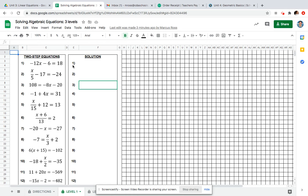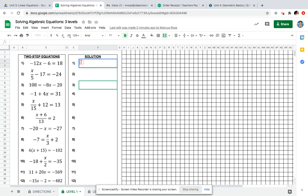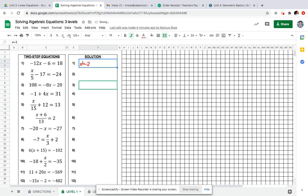You're going to divide by negative 12, and your answer will be x equals negative two. No spaces. I just typed in x equals negative two. I hit enter, and I got it right because it turned black.